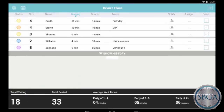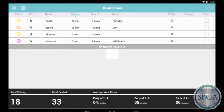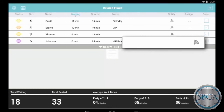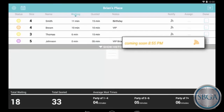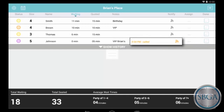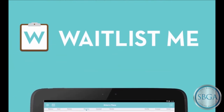When you're ready to help your next customer, just tap the check mark to remove them from your waitlist. Or if they've stepped away, you can tap the Notify button and automatically send them another text message asking them to come back. They can easily postpone or cancel and their reply will appear on your waitlist. And if they don't respond, just tap Notify again and we'll call their phone for you with an automated message.